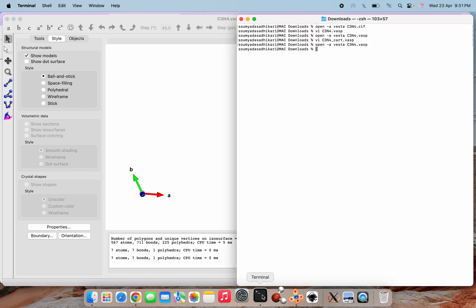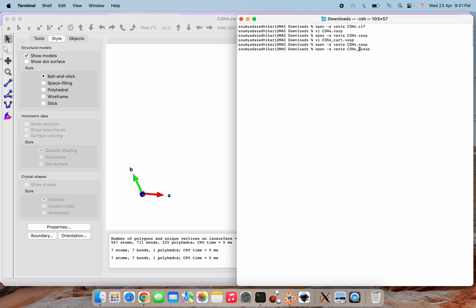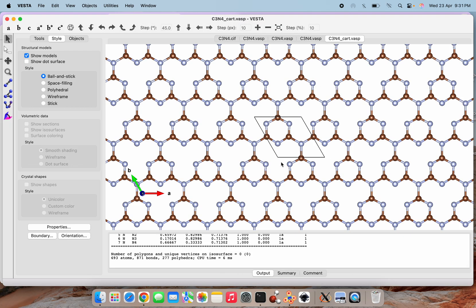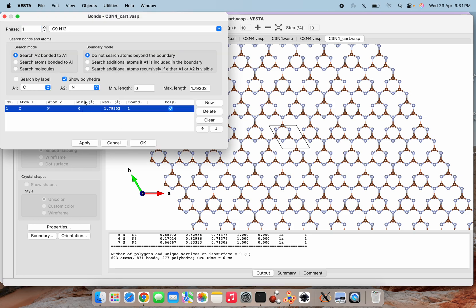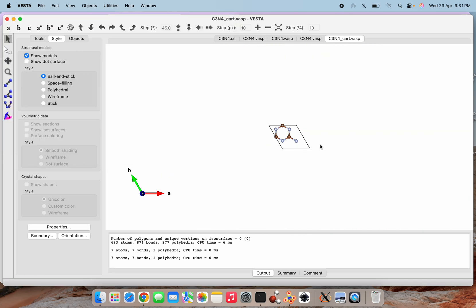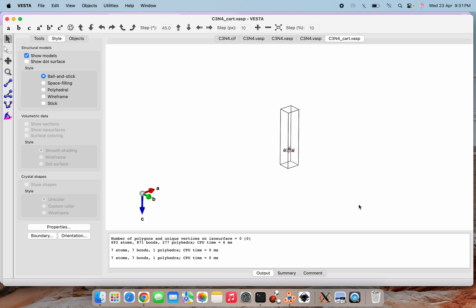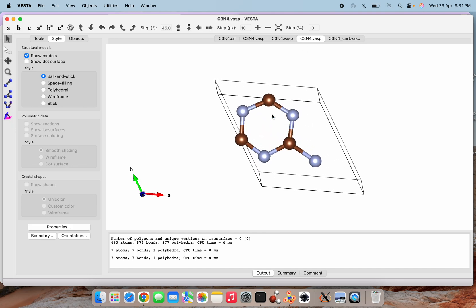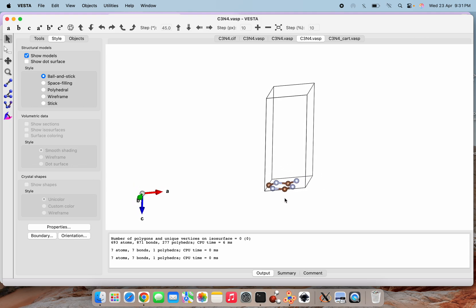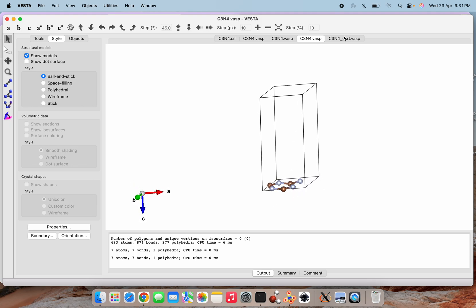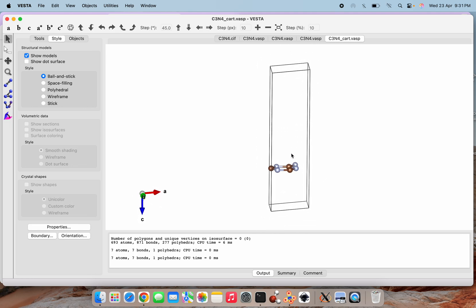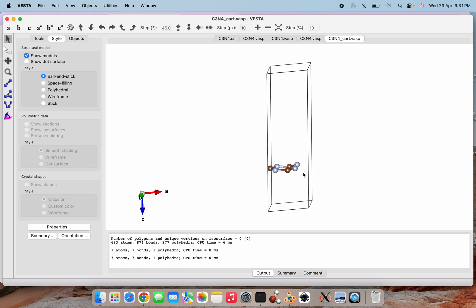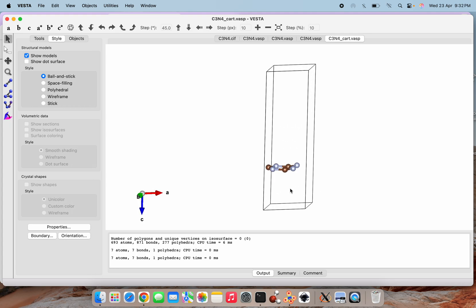Opening the updated Cartesian file in VESTA and applying the bond settings, we can now see the difference: earlier the ring was at the edge of the cell, but now after modifying the z-value, the ring sits in the middle. The entire space along the z-direction is now 15 Å with only one layer present.